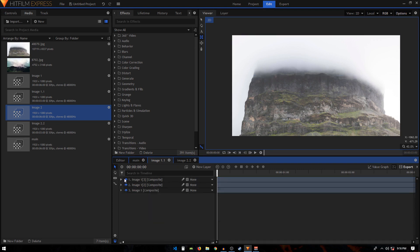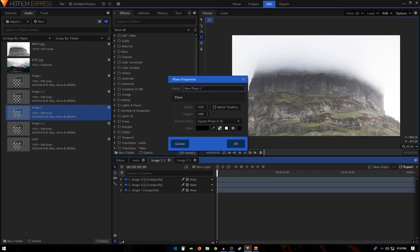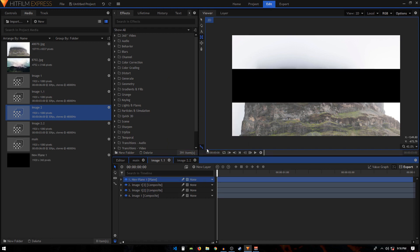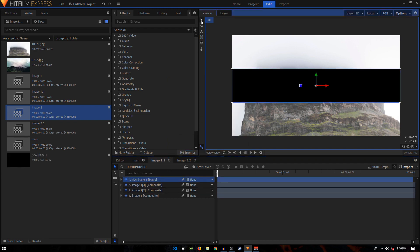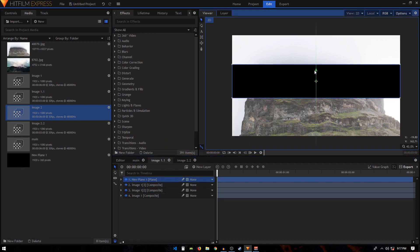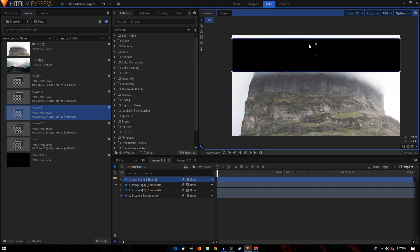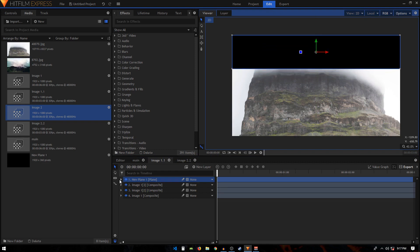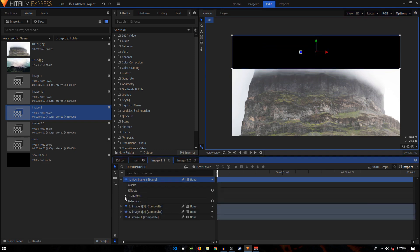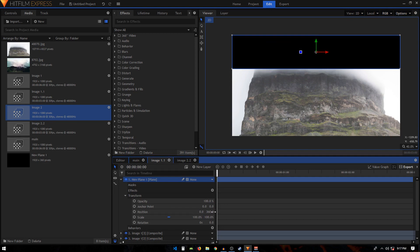To use 360 pixels as a guide, I'm going to create a new plane layer, change its height to 360, and hit OK. I'll move it to the very top. Going inside 'new plane one,' under transform, you can see the position is at 360 — this will serve as our masking reference.